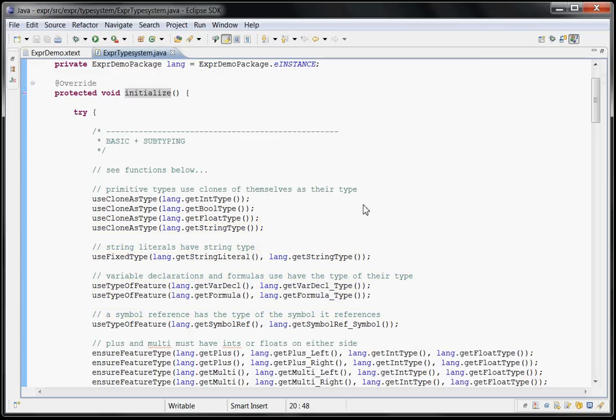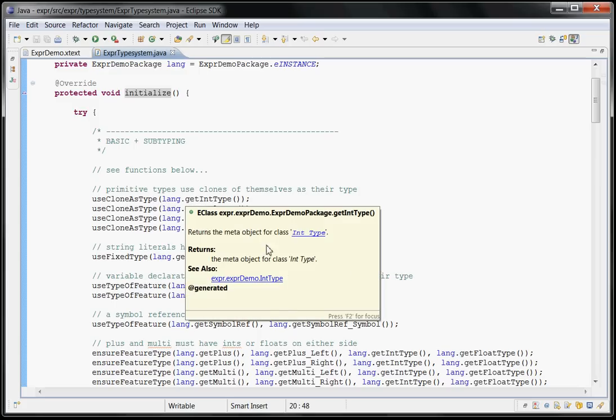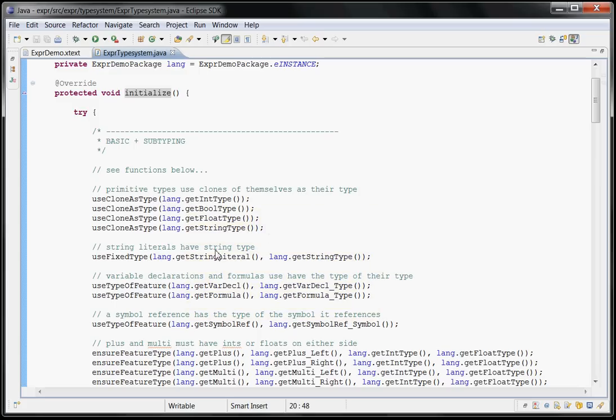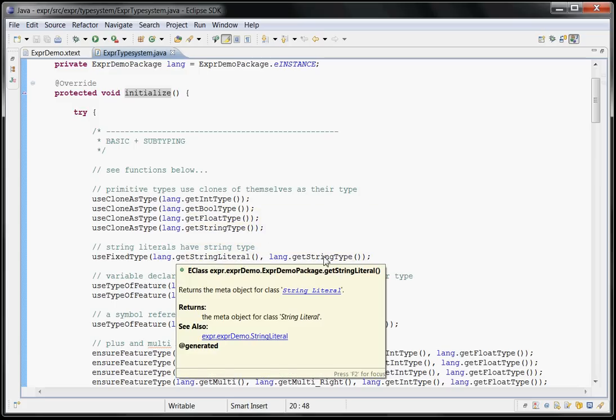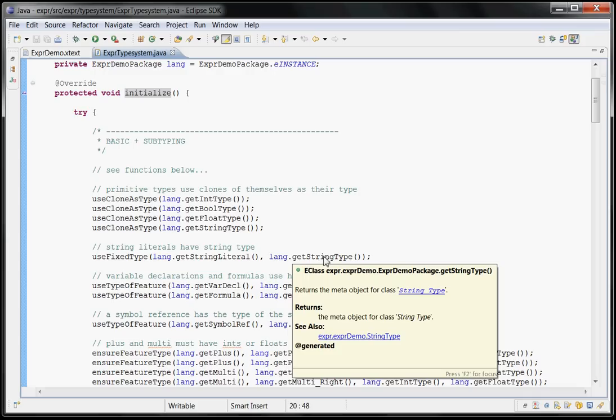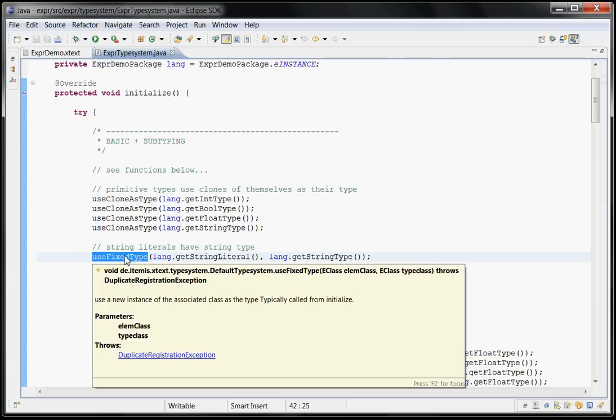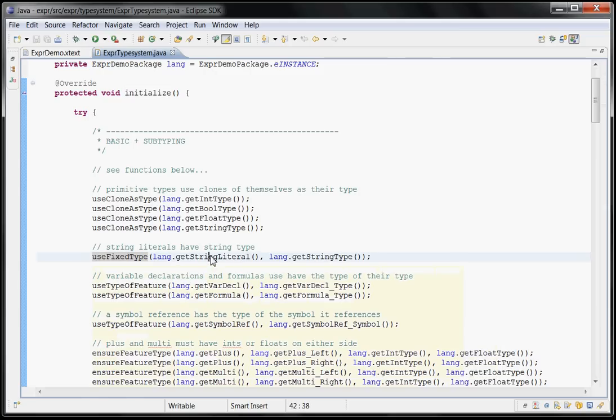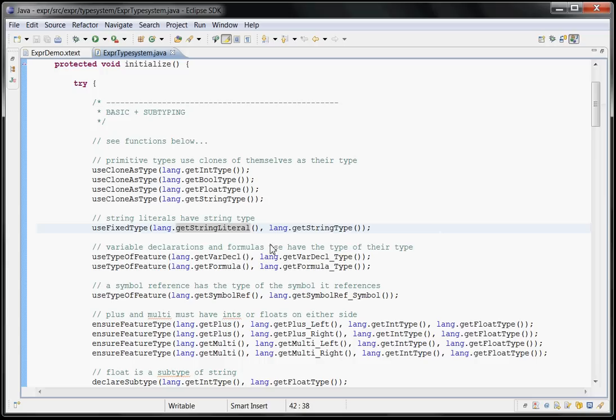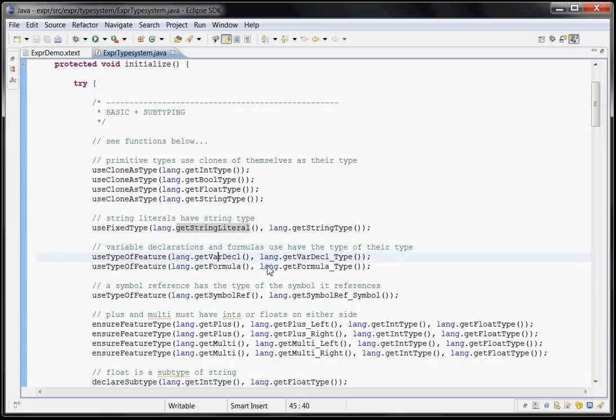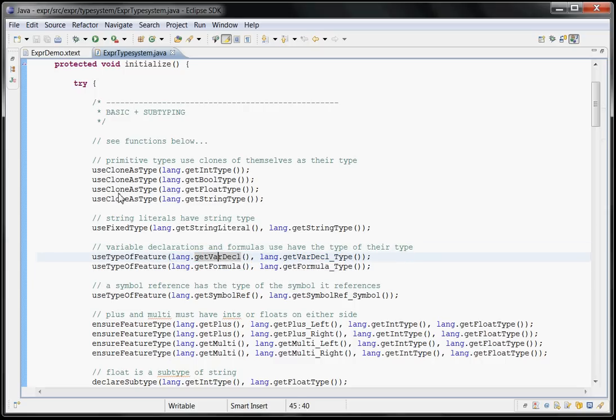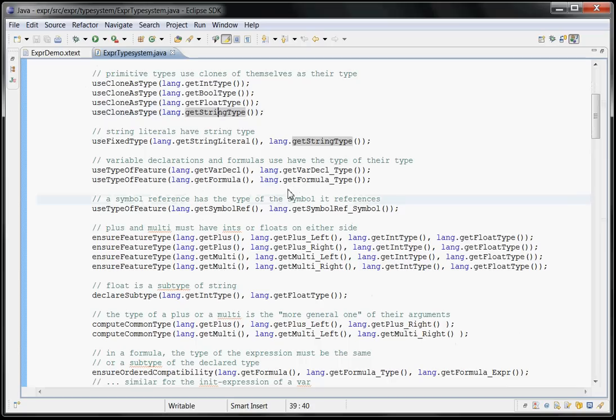Here is the type system itself. It's a class you implement manually, you probably want to inherit from default type system. And basically the way this works is that you declare with this kind of code in the initialize method, you declare typing rules. For example, you say that if the system wants to find out the type of a string literal, please use string type. String type is just another meta class defined in the grammar. And this use fixed type says that the type of a string literal is fixed to be string. If you want to know the type of a variable declaration like int i equals something, then the type of the overall variable declaration is the type of its type attribute. And as you can see here, the primitive types use themselves as their type.